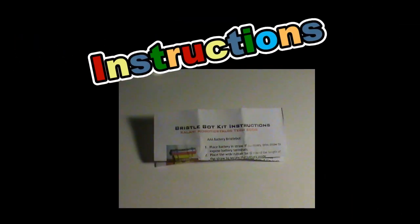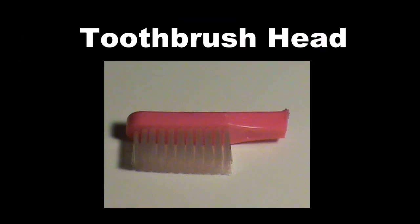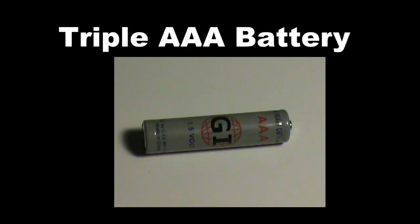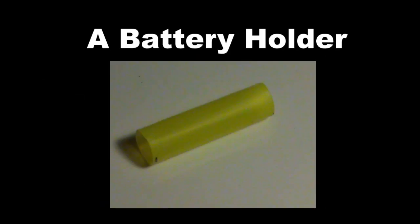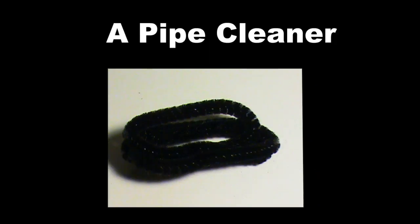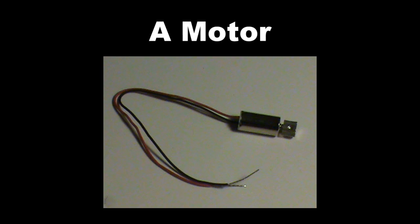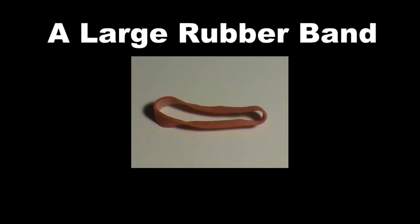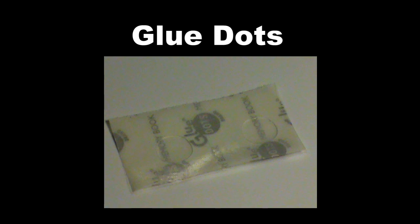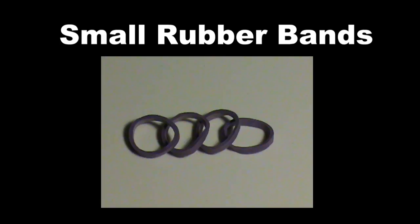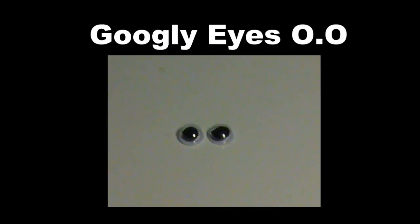A set of instructions, a toothbrush head, a AAA battery, a battery holder, a pipe cleaner, a motor, a large rubber band, glue dots, small rubber bands, and finally, googly eyes. Step 1: